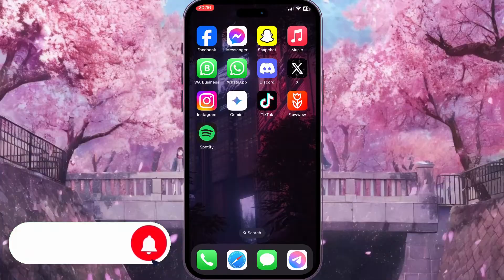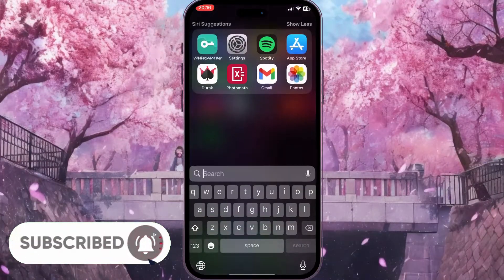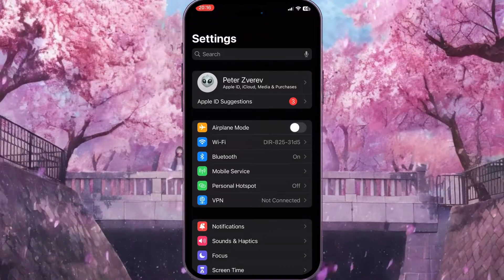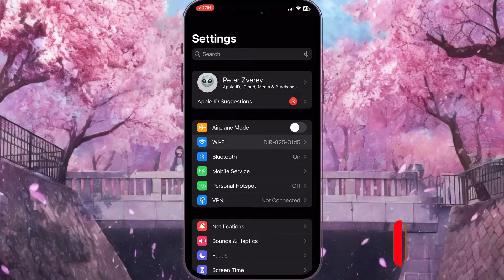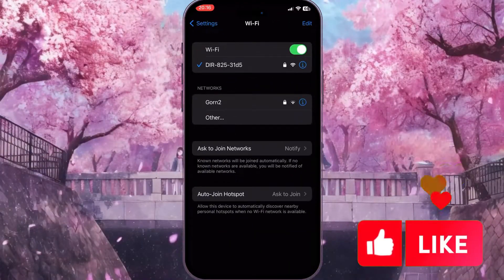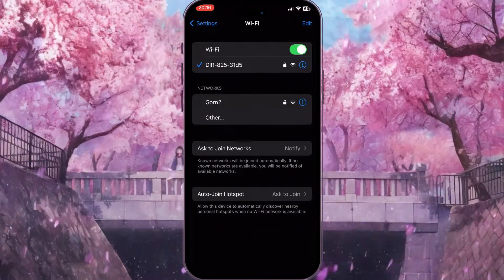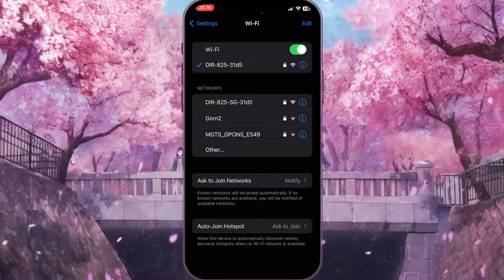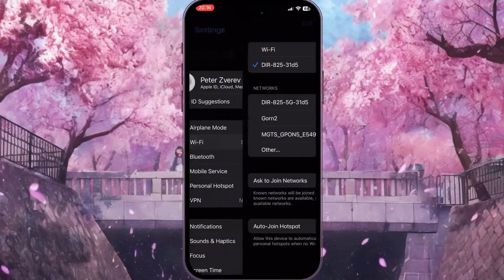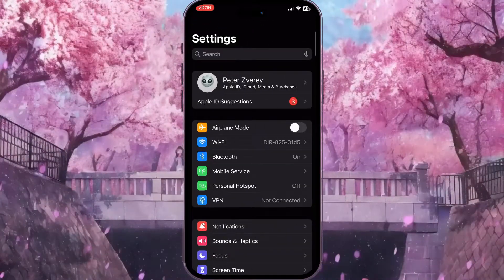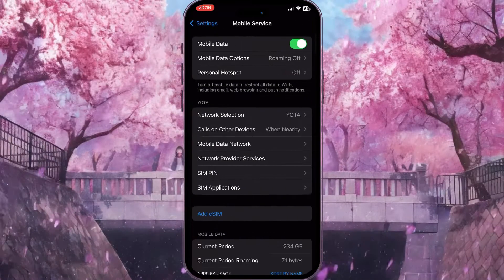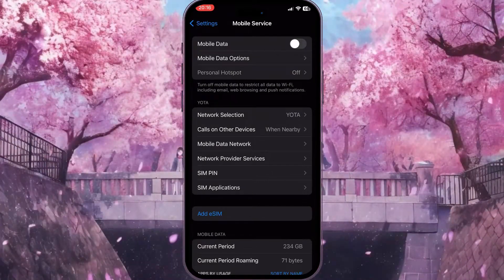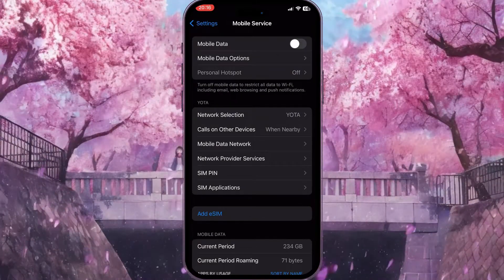First of all, we need to make sure that we have a strong internet connection. Go to Settings, and if you are using Wi-Fi, go to the Wi-Fi button and make sure your Wi-Fi is connected to the internet. Otherwise, choose another Wi-Fi connection. If you are using mobile data, click on mobile service and reload mobile data by turning it off for a few seconds and then turning it on again.